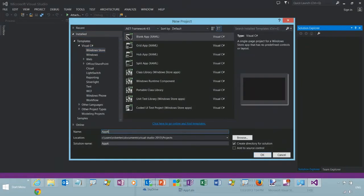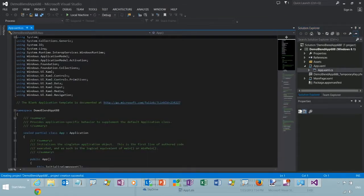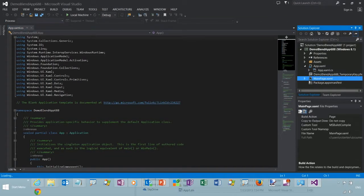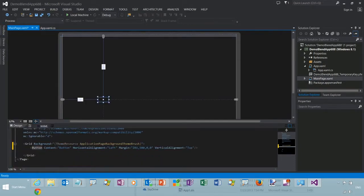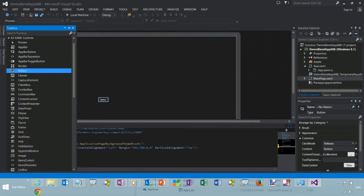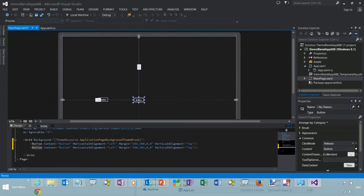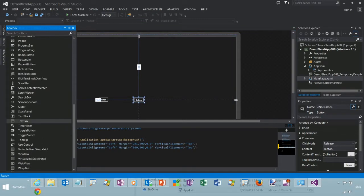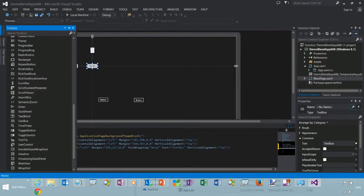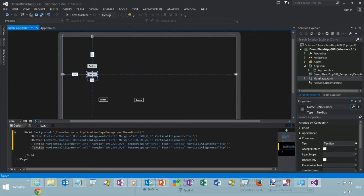So we'll start off here in Visual Studio 2013. Create a new project. And we'll demonstrate styles. You can see here all the controls. And we'll just add a couple buttons, a text box, another one.